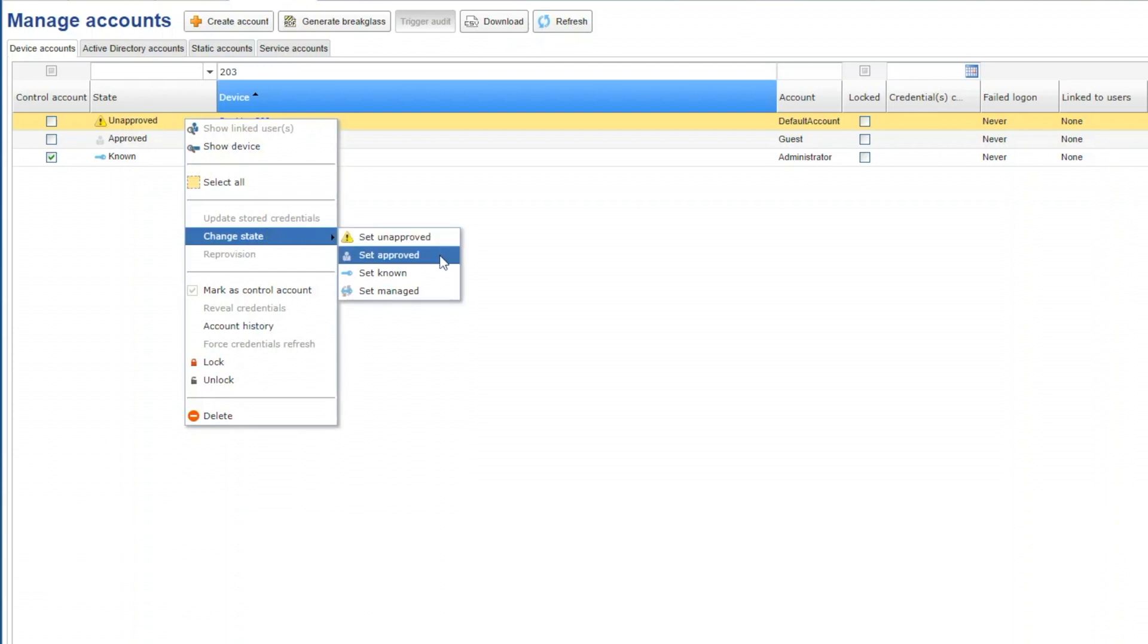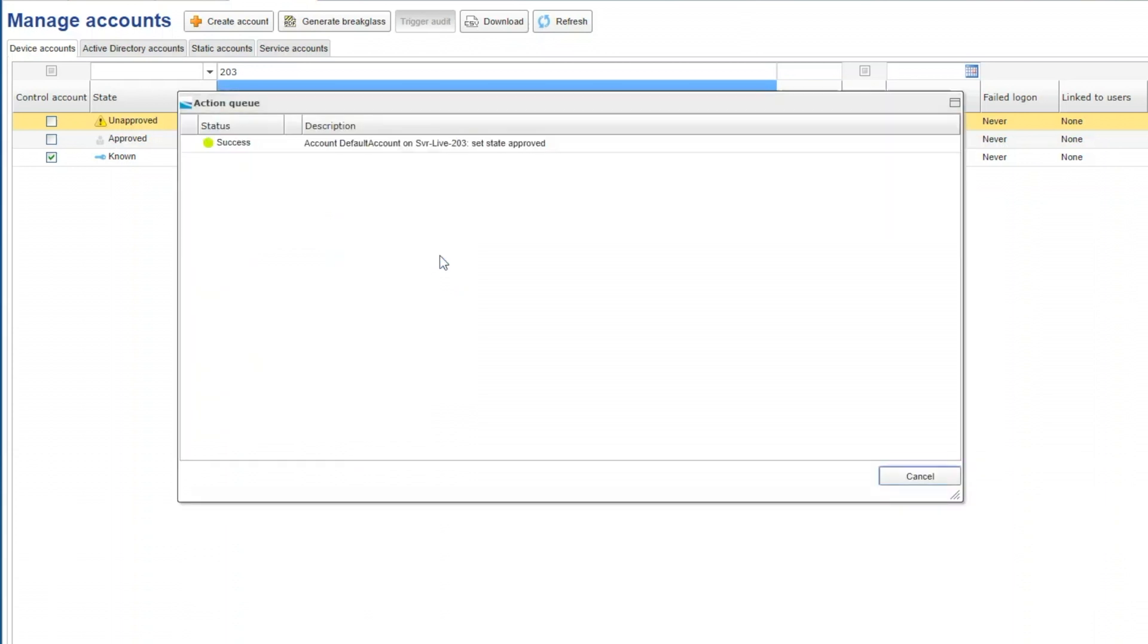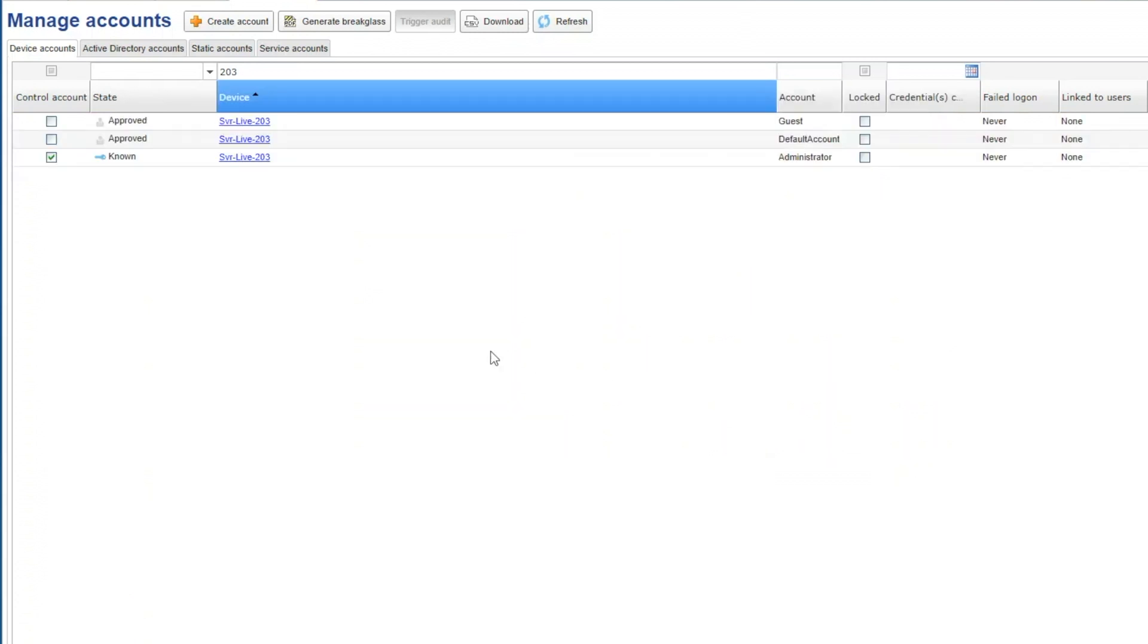If you see an unapproved account that should be there, you can simply change the state to approved. If you want to vault or manage the password of this account, you can change the state to known or managed.